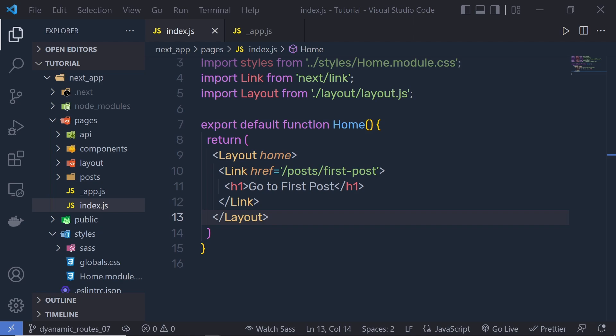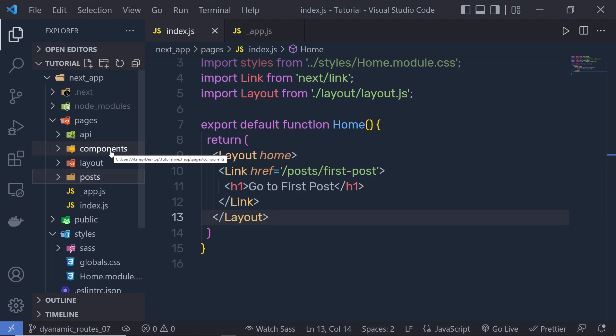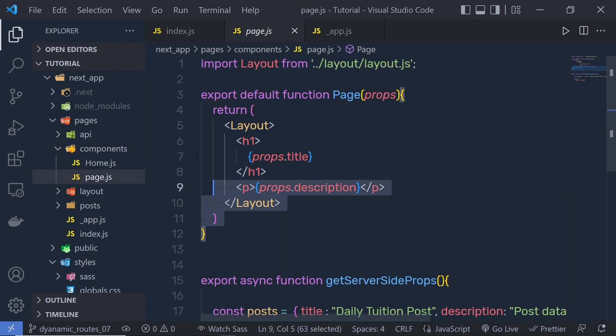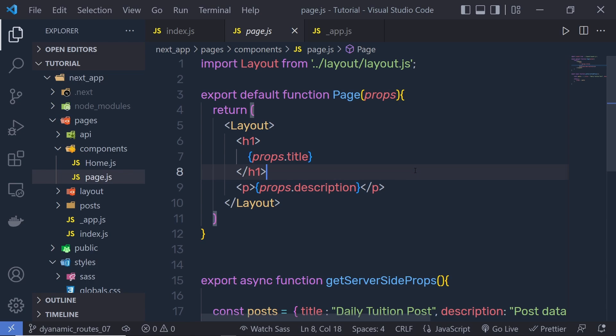As you all know, you might have a page in your application that depends on external data. We use getStaticProps to fetch the required data to render this page. In this lesson, we'll talk about the case where each page path depends on external data. Next.js allows you to statically generate pages with paths that depend on external data.